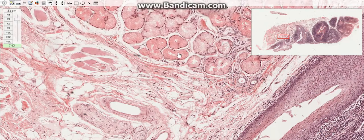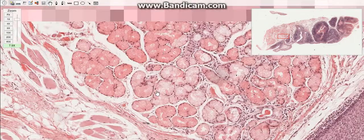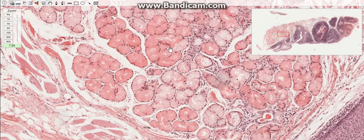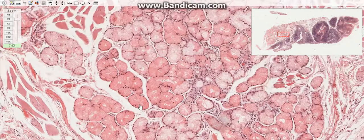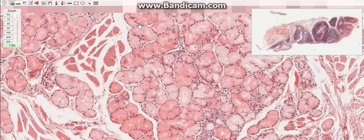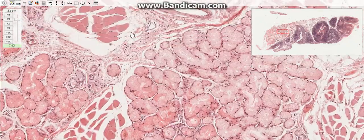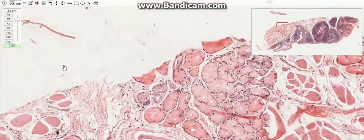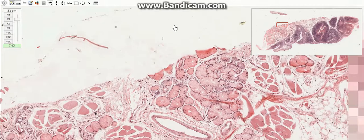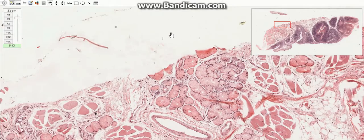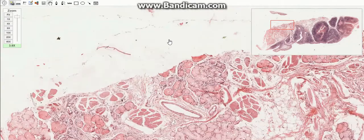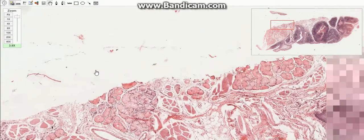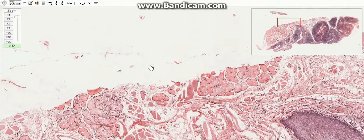The blood vessels and salivary glands are located in the submucosal layer at the base of the tonsils. This base is separated from the underlying muscle by connective tissue, forming what is called the hemicapsule. This capsule acts as a barrier against the spreading of tonsillar infections.